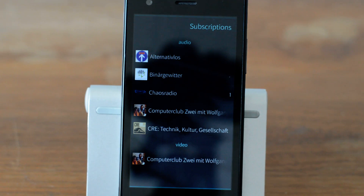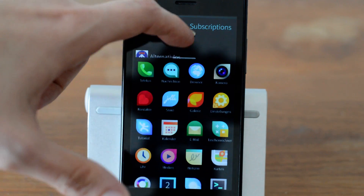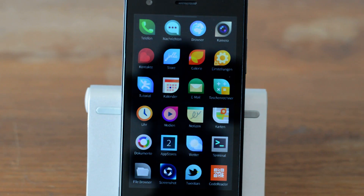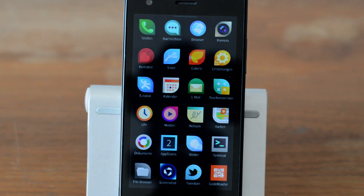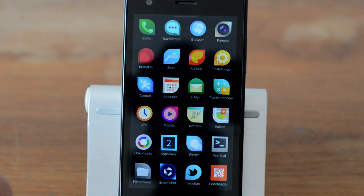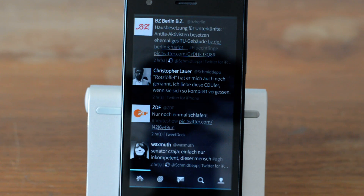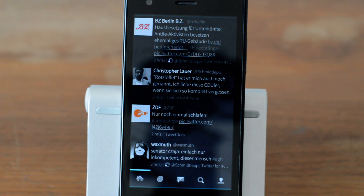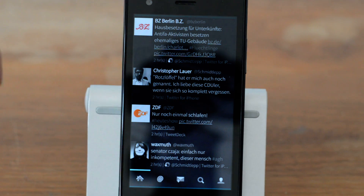You can also launch existing open applications from the drawer — for example, tapping TweetYarn will simply switch to that open application. If I'm in GPodder and swipe from the bottom I can bring up the drawer from anywhere, including from the lock screen if no PIN is set. I can open TweetYarn from there and it switches directly, so it also functions as a multitasking switcher, which is pretty nice.